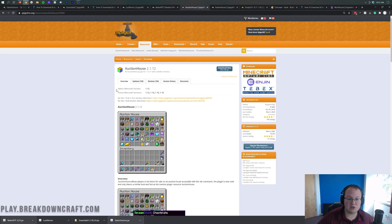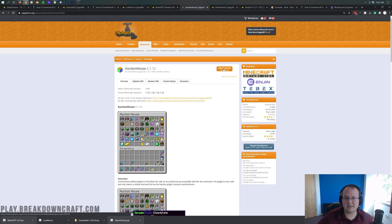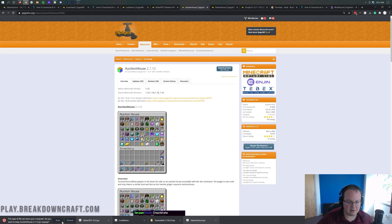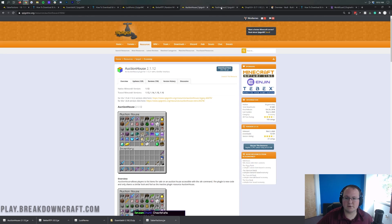Auction House is an auction plugin — we're going to download that so players can sell things to other members via the auction house.